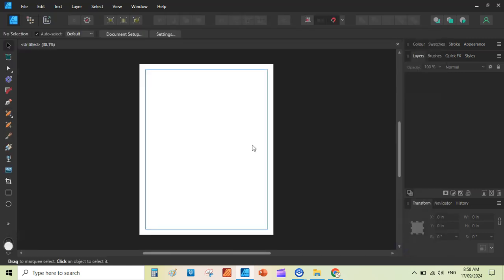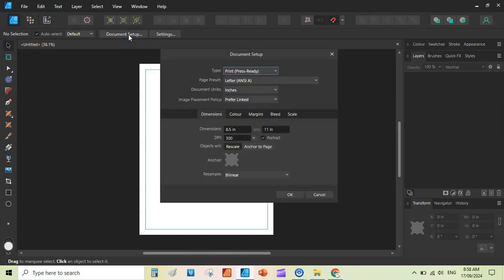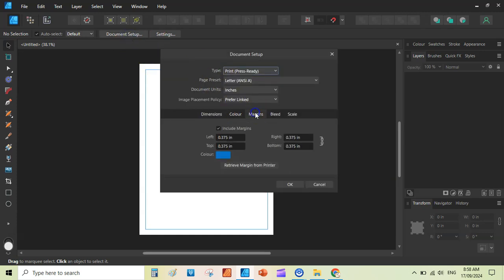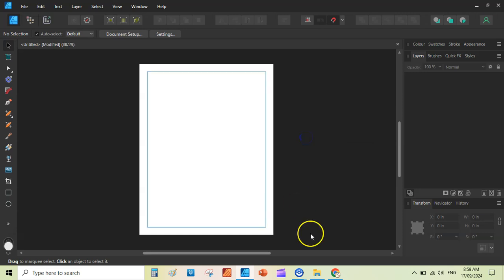So once you are satisfied with these settings, you can click on create. So we have blank document with the right margins. If you want to increase the margins, you can go back to page setup and go to margins. And if you want to, you can add 0.5 inch margins all around.